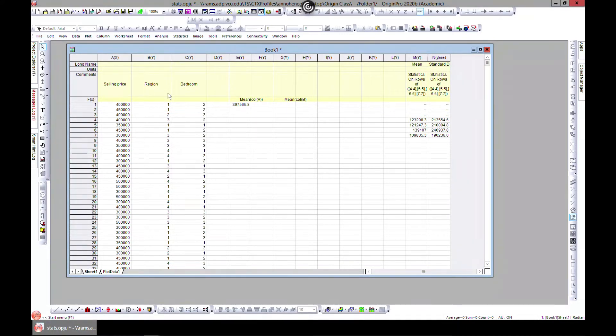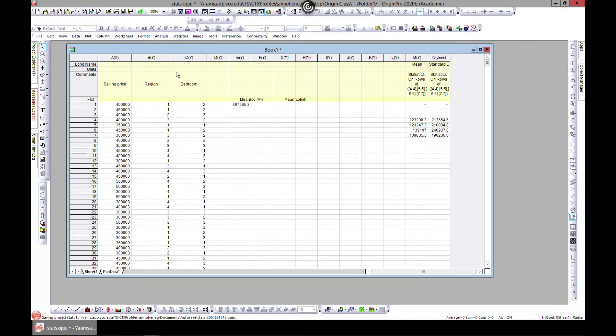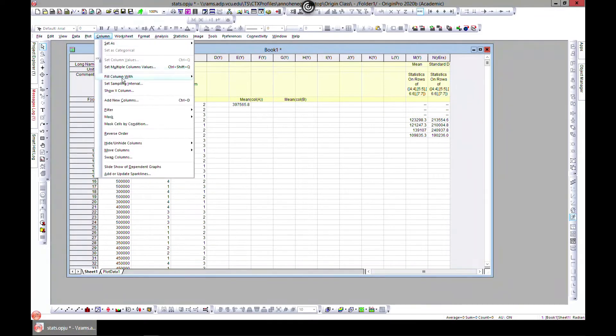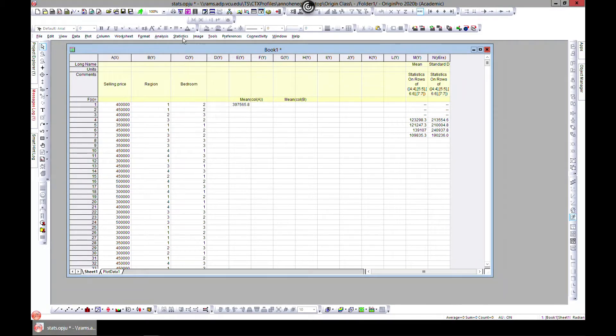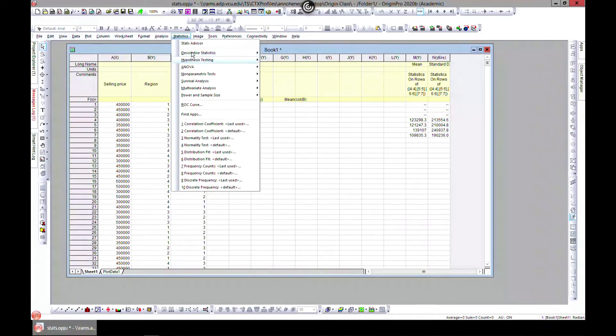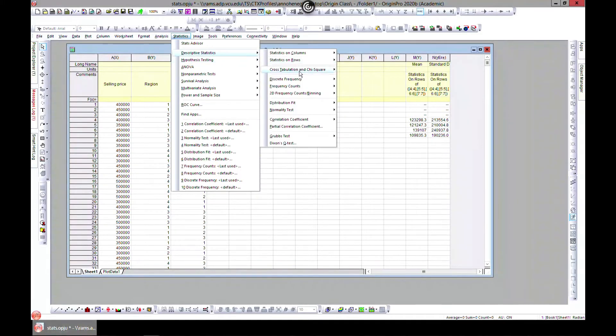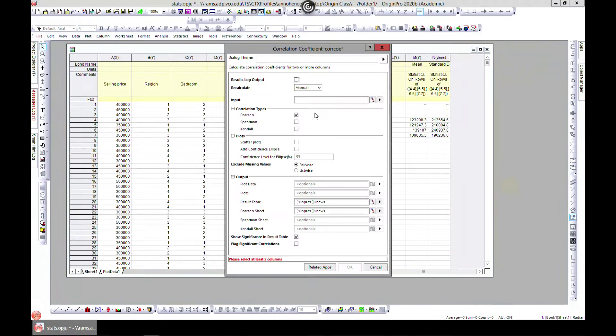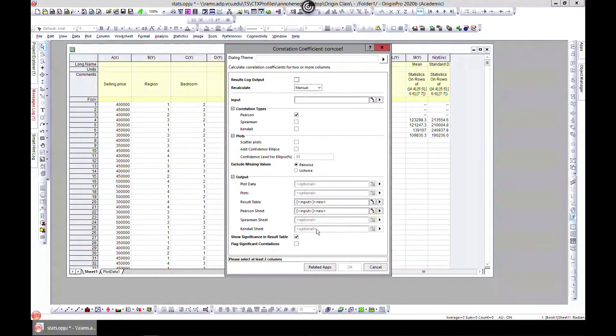It gives us a measure of the association between this variable. So let's do a demonstration. Let's head over to Statistics, Descriptive Statistics, and head over to Correlation Coefficient and open the dialog.